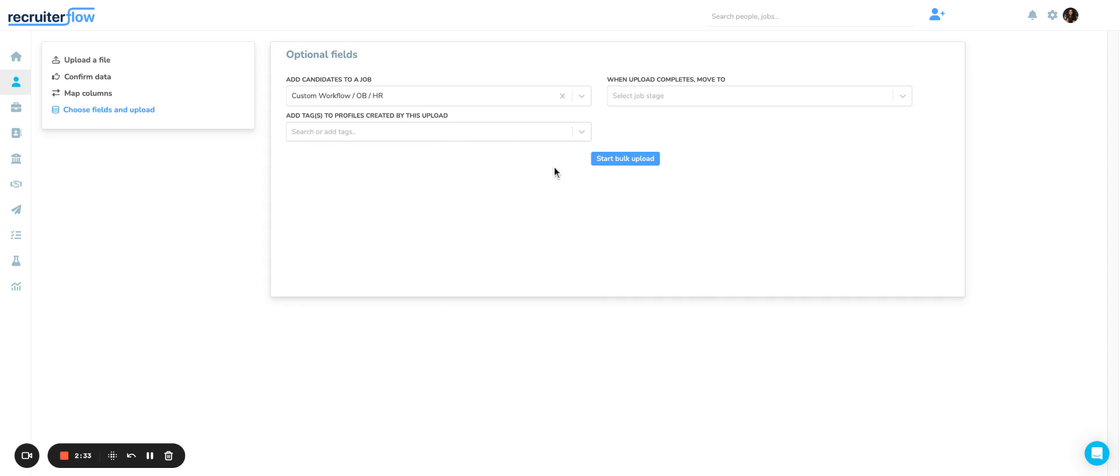Once you're done with all of these three options, you can start with the bulk upload. You will get an email from RecruiterFlow once the upload is complete.